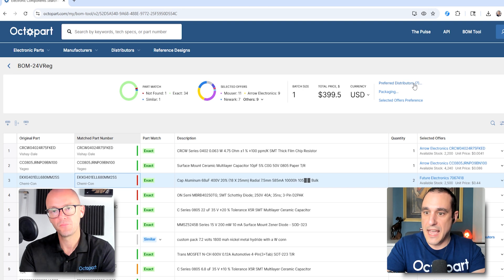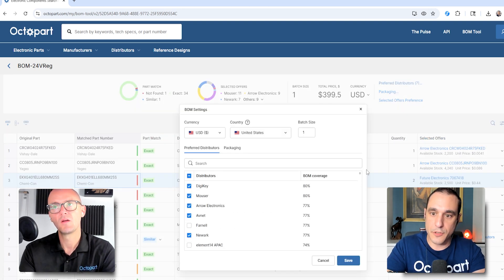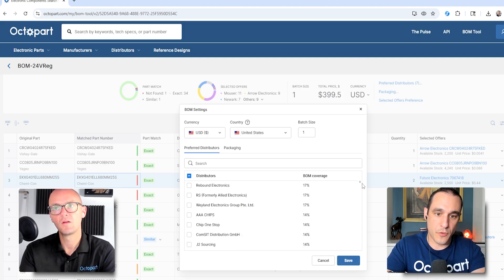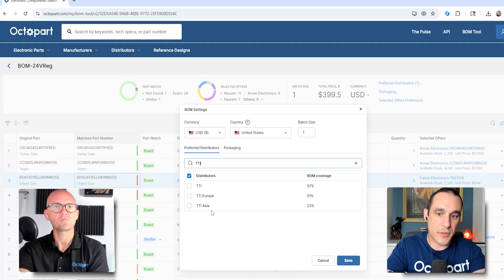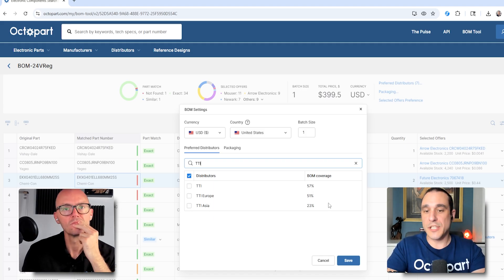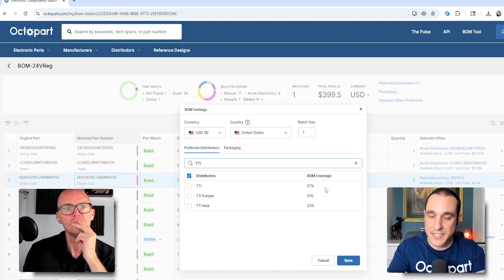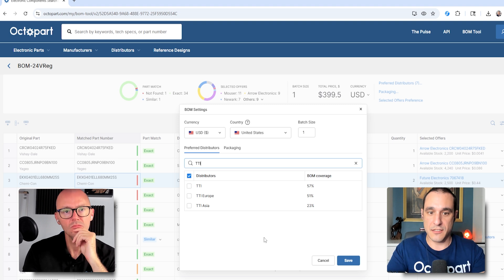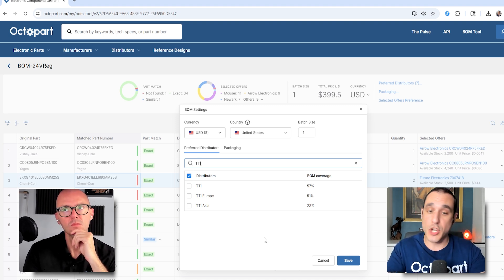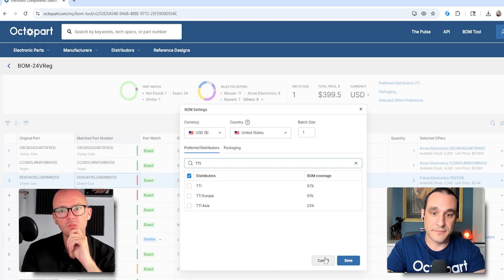Sometimes we're only allowed to source from a preferred list. Is it possible to filter these parts to see just what's been approved in terms of preferred distributors? Yes. Your preferred distributor list is right up here under the preferred distributors option, where you can scroll through or search — for example, TTI, available for US, Europe, and Asia. What's really nice is there's also a BOM coverage column, which shows what percentage of the parts in your BOM that distributor is able to source. This not only helps you find a preferred distributor from your approved vendor list, but if you're shopping for a new distributor, you can do that here in the BOM settings column.